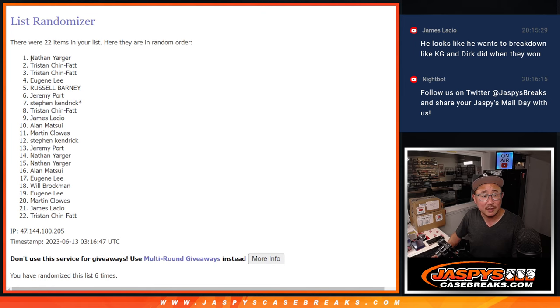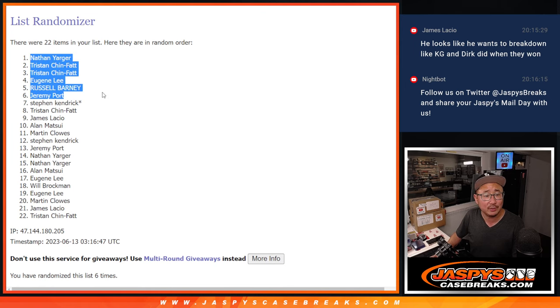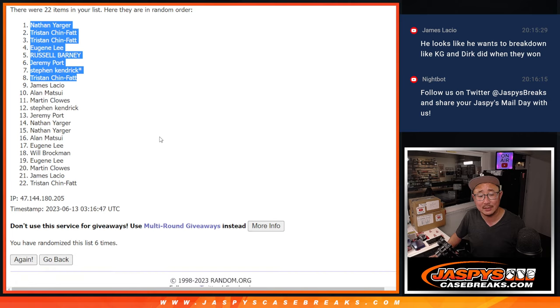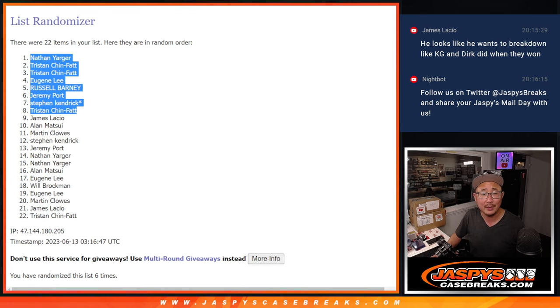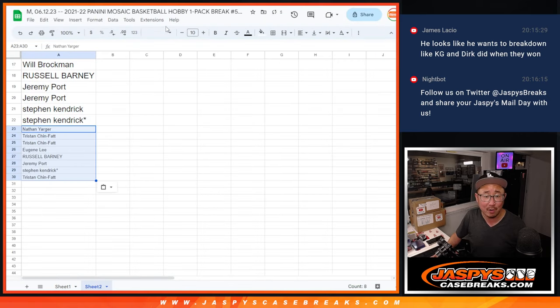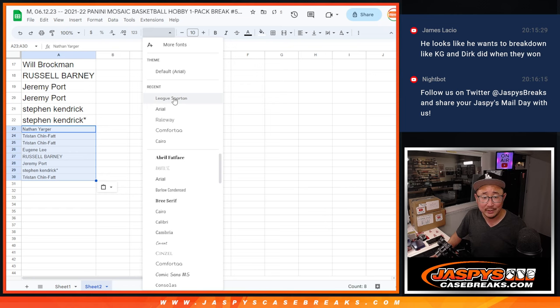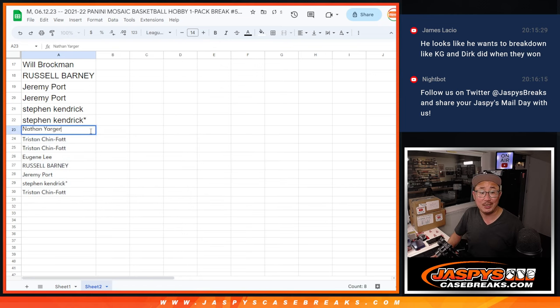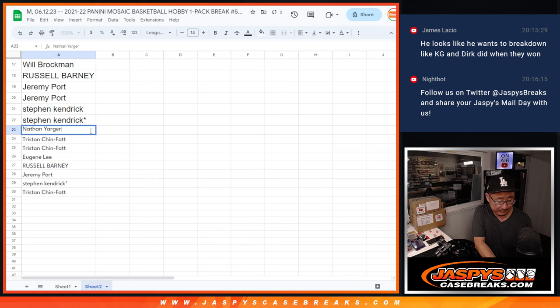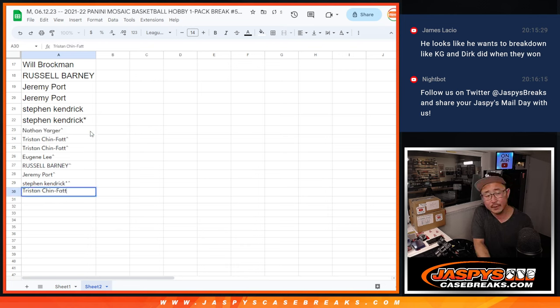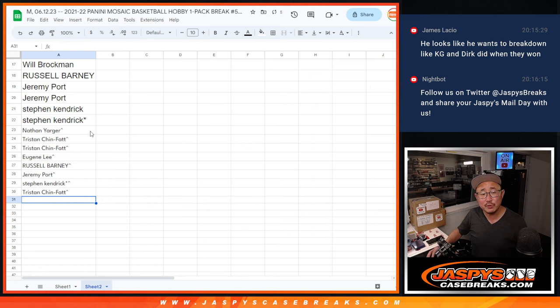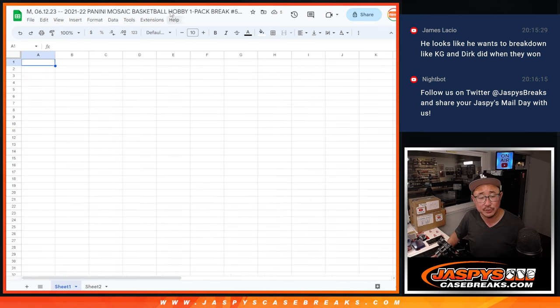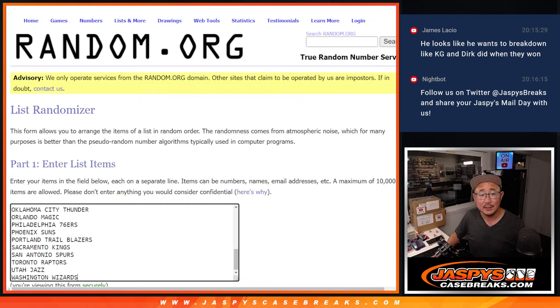After 6, Nathan, Tristan, Tristan, Eugene, Russell, Jeremy, Stephen, and Tristan. Extra spots going your way after 6. Now the rest of you, don't worry. You're still part of the break and you're still part of the chance to get mixer spots, double case break spots. Alright, so we'll put rooftops next to your name so you know you won those extra spots.